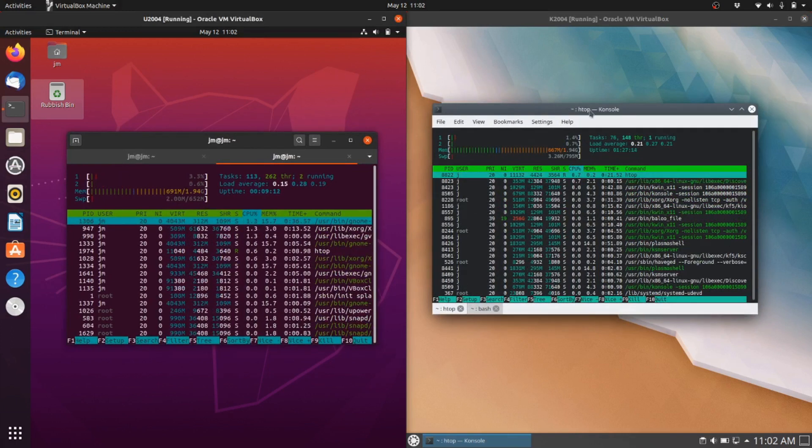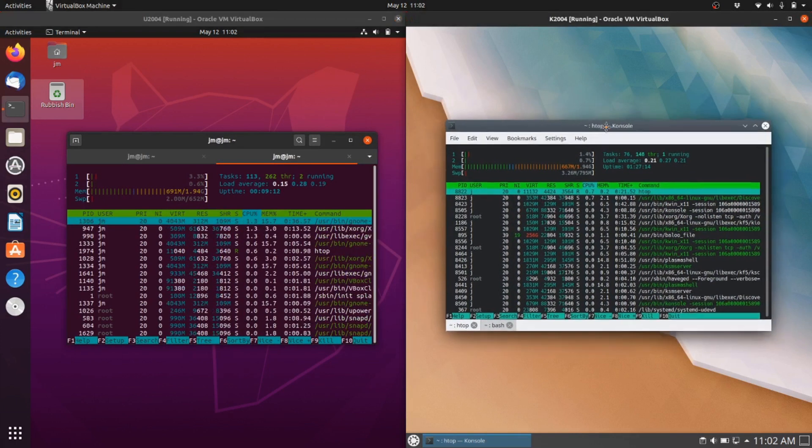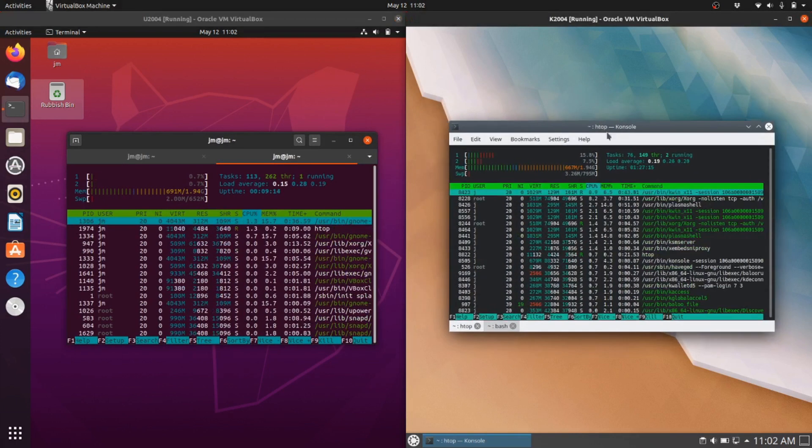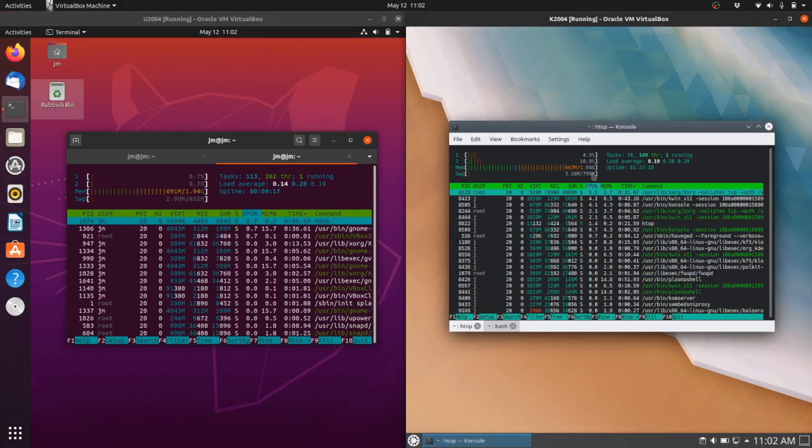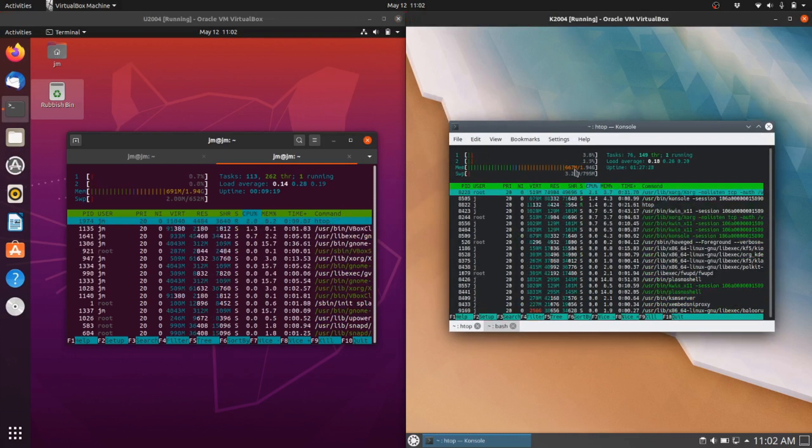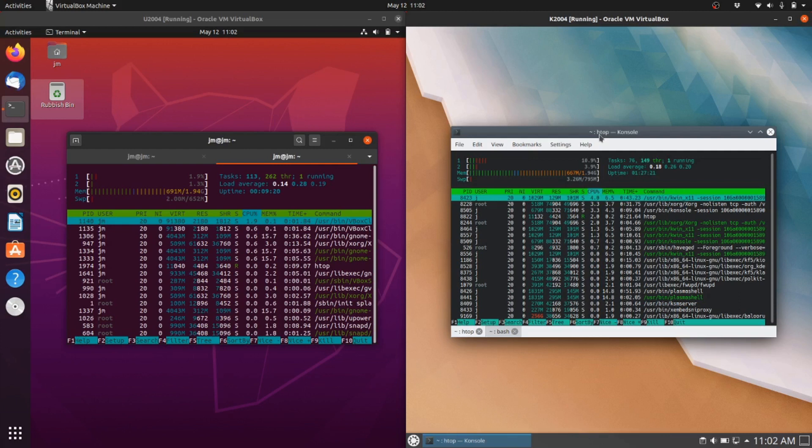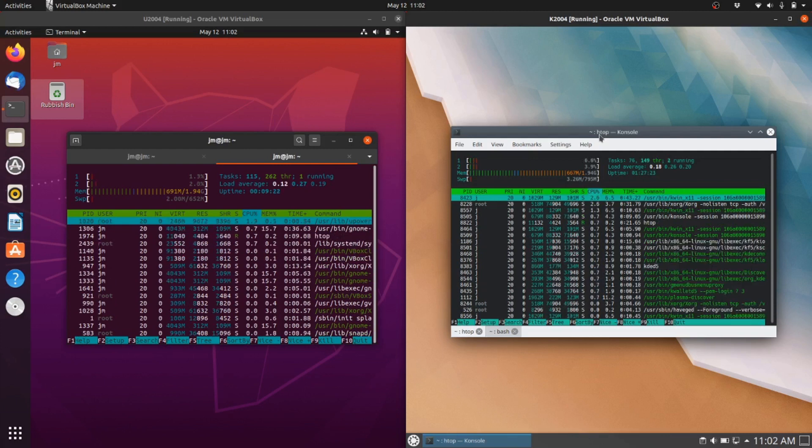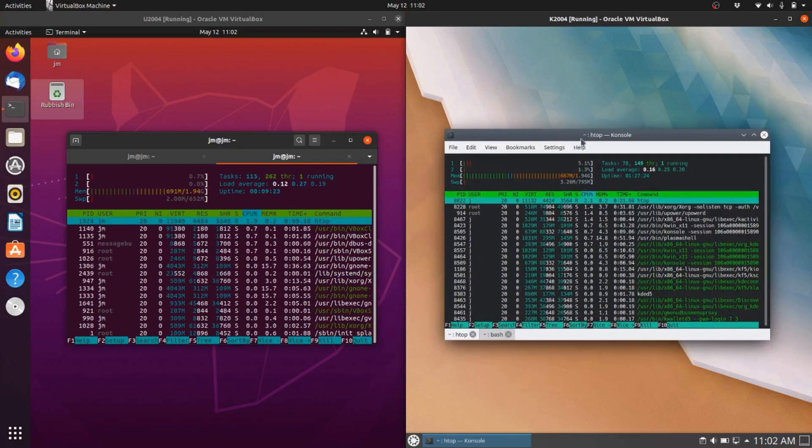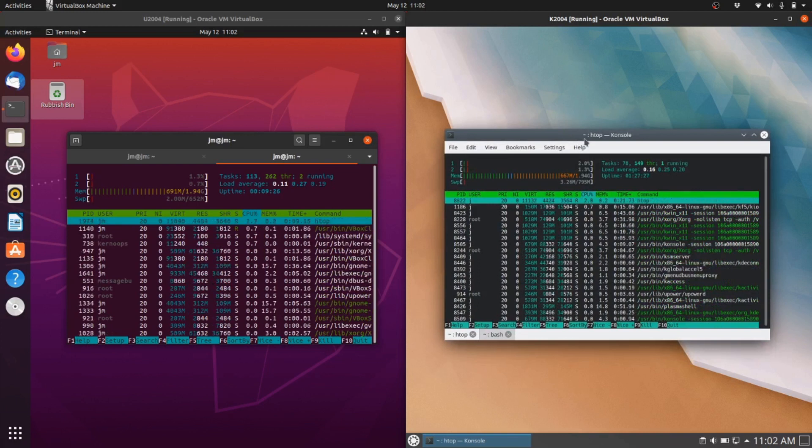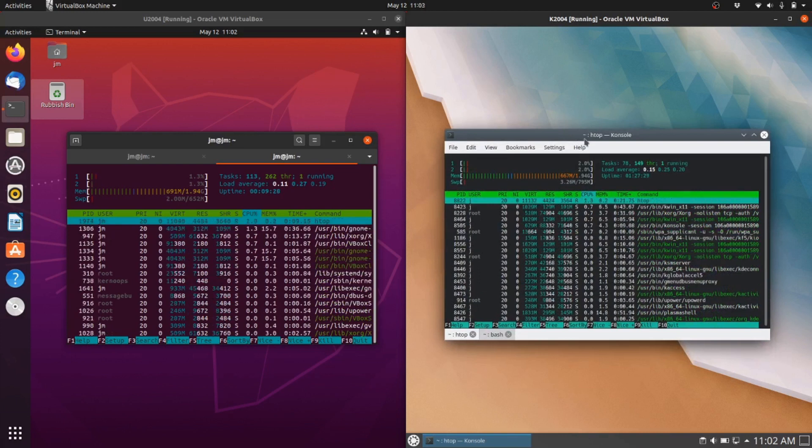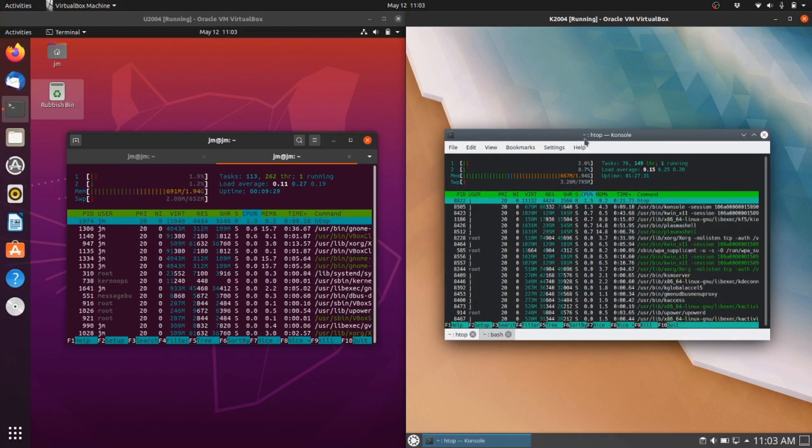Whereas on the right we've got the Kubuntu 20.04 running about 670 megabytes of RAM on the Kubuntu KDE Plasma desktop environment, which is usually known to be a bit more resource heavy, so it's good over the years. Both in fact have come down from their predecessors in previous versions.